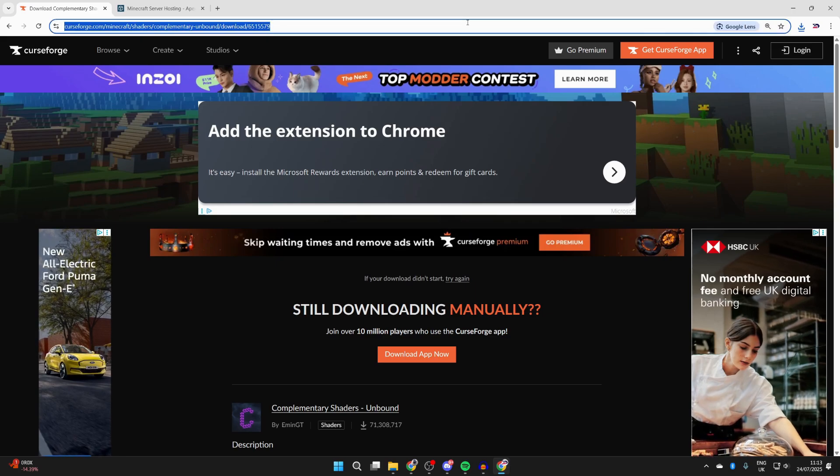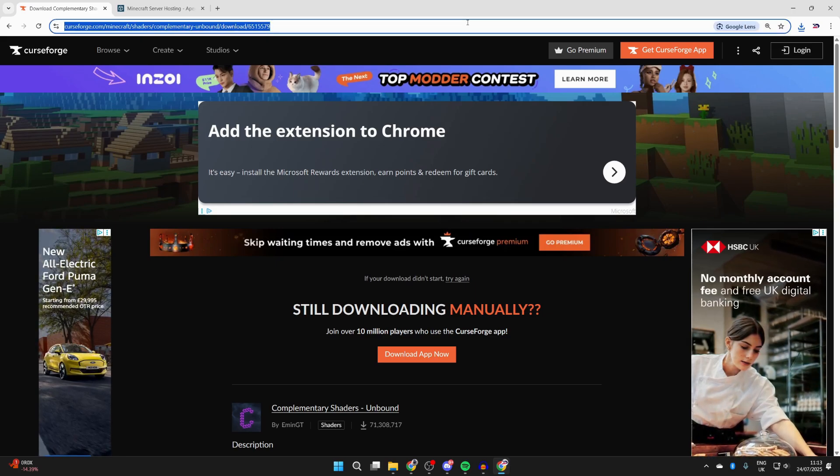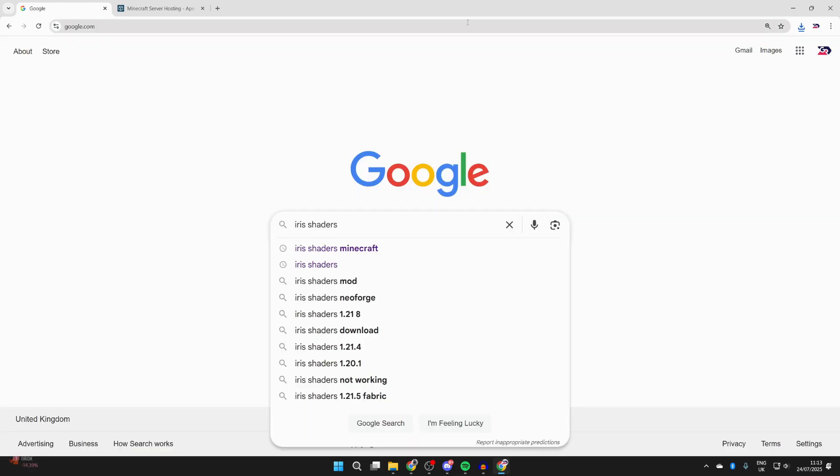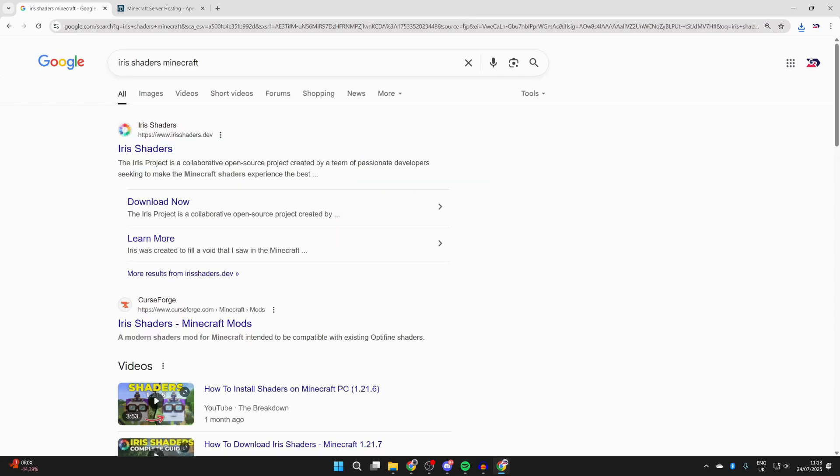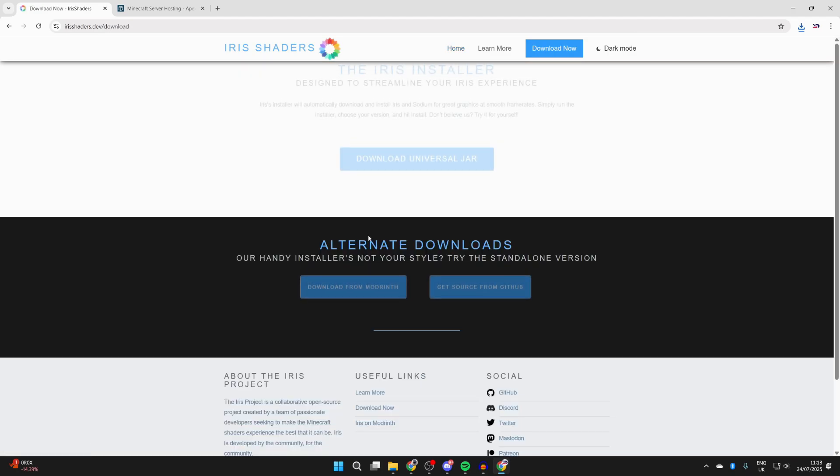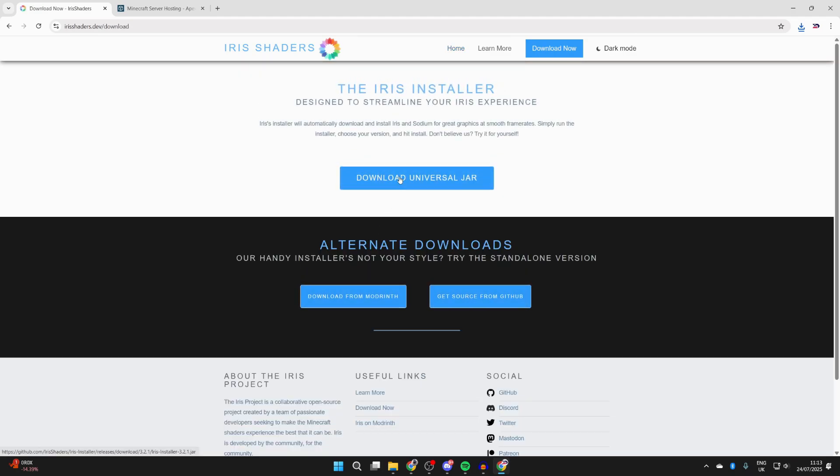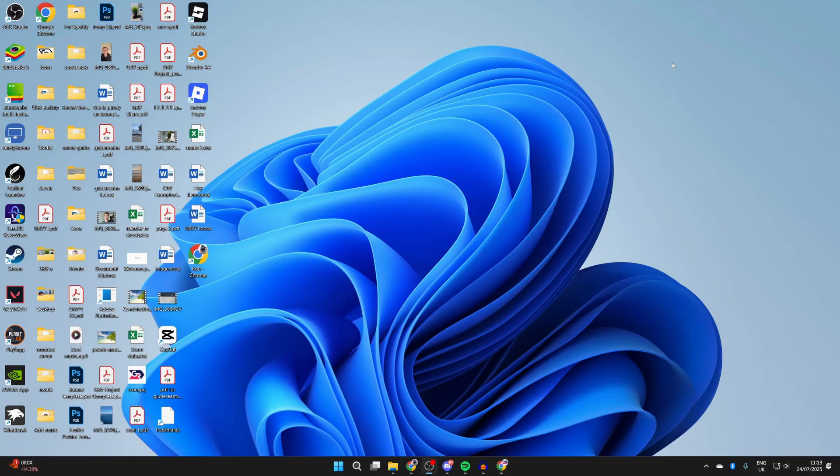Now what we need to do is get something to run the shaders with. That is going to be called Iris Shaders. You can type it in just like so and add Minecraft, then come to the site irisshaders.dev. Here you can press Download. You can read about it if you want. We can get the Universal JAR. Click here and it's now downloaded.